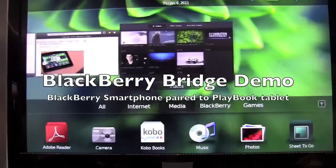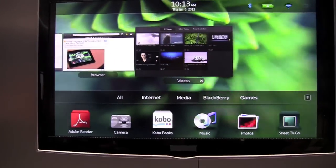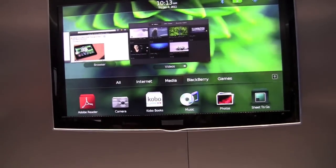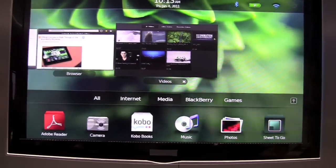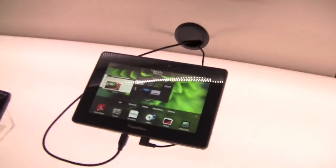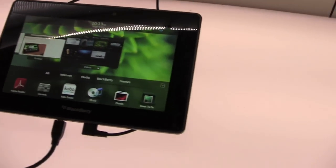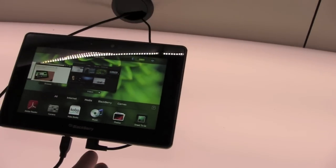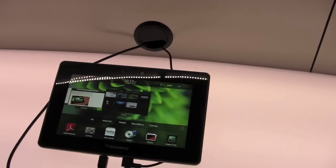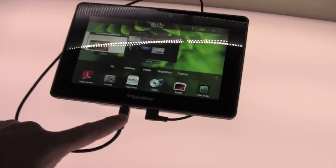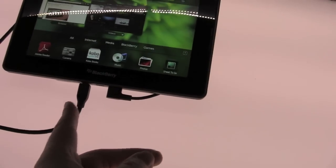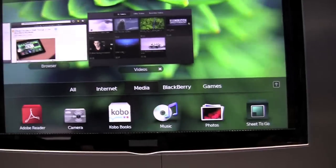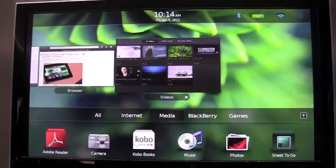Hey everybody, Kevin from Crackberry.com here. We're at CES 2011 at the Blackberry booth, and it's Playbook, Playbook, Playbook. We've got a Playbook right here and you can see we're taking advantage of the micro HDMI out, which is then showing up on the big screen here.